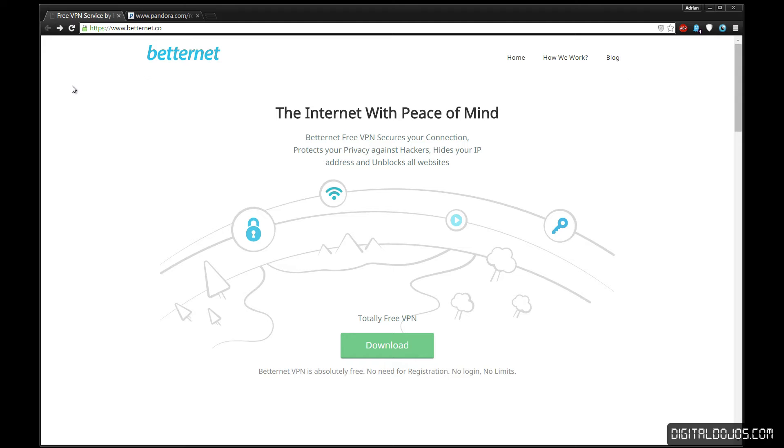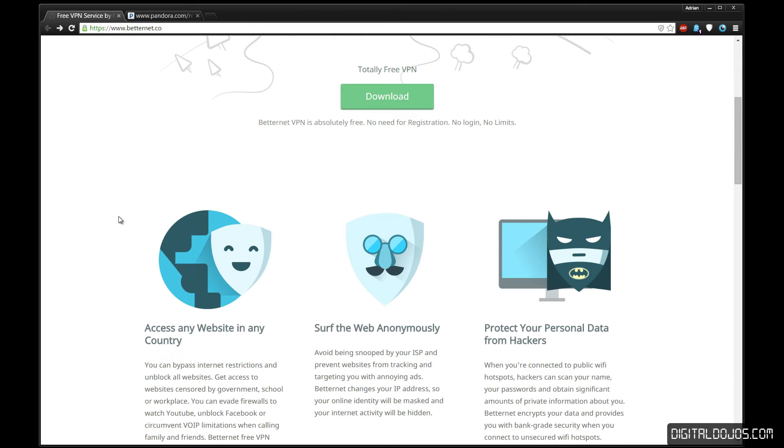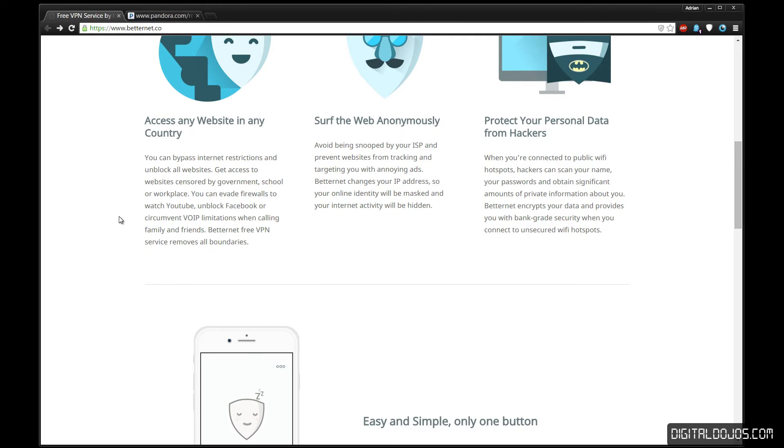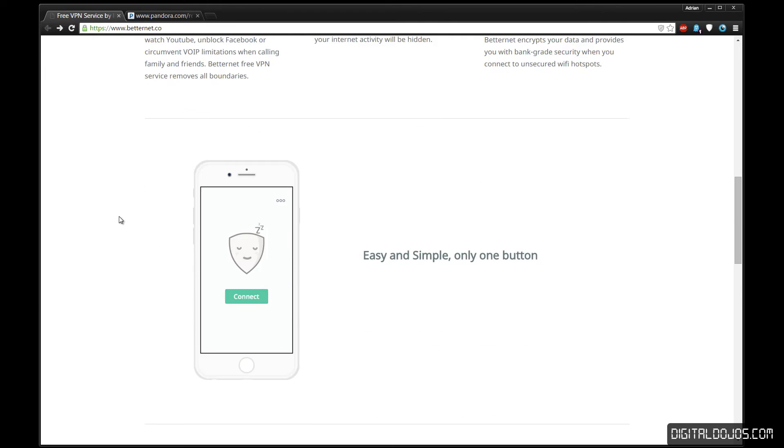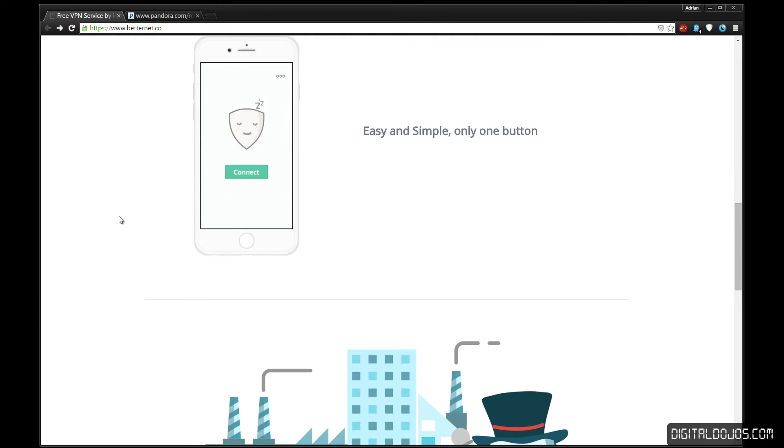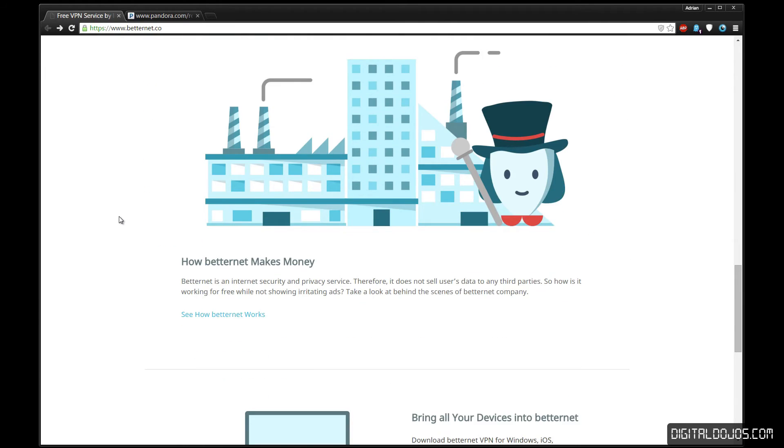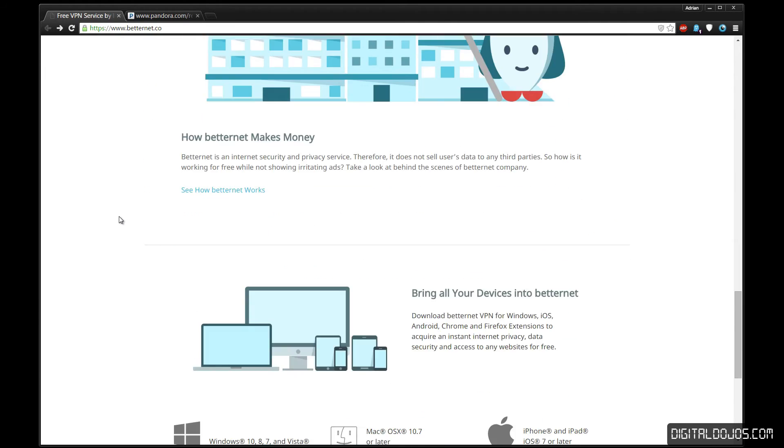with Betternet, Betternet here is a free VPN that has no restrictions. You don't need to register or login, there's no limits, and it protects your data, allows you to access any website in any country, and you get to surf the web anonymously. So if security is a big aspect, then this is definitely a great solution because